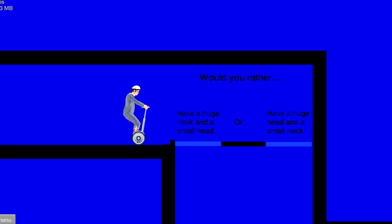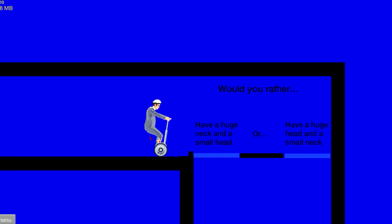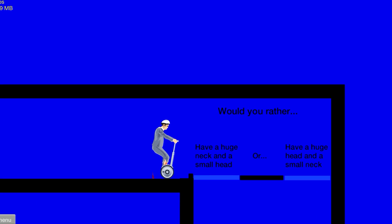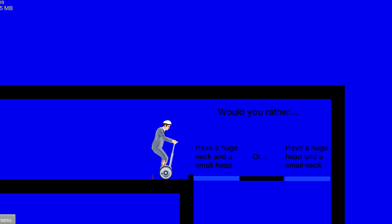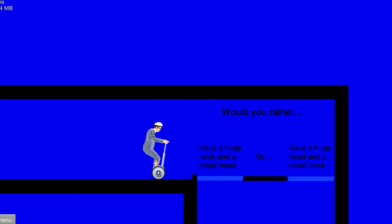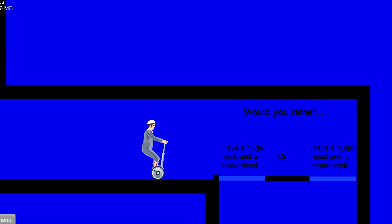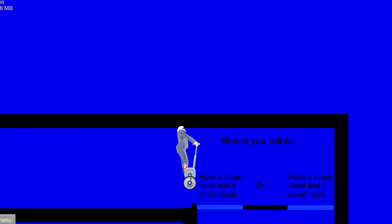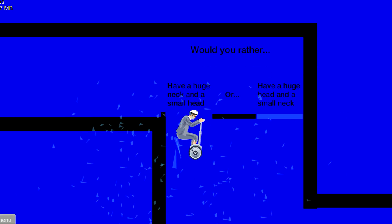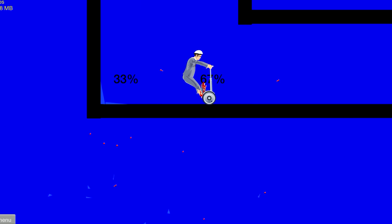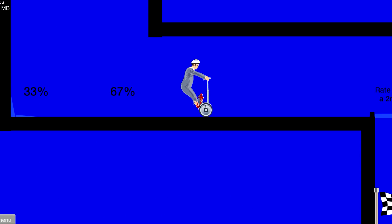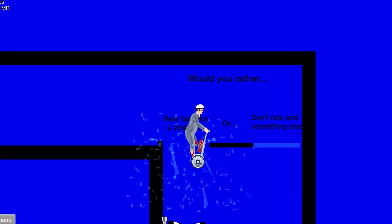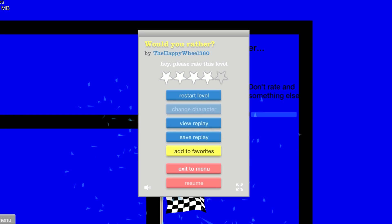Would you have a huge neck and a small head or have a huge head and a small neck? I could have a huge neck and a small head because those are like bodybuilders. So people think I'm a bodybuilder.